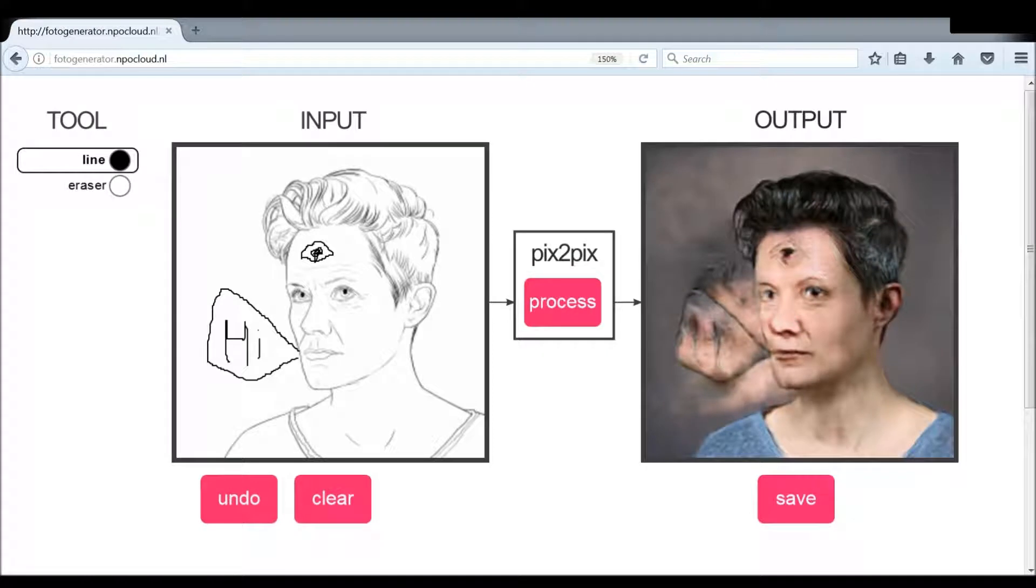There we go, hi there, and let's see what happens with this. Let's press process. Oh my gosh, what have we done? Yeah, okay I think we should move on here.